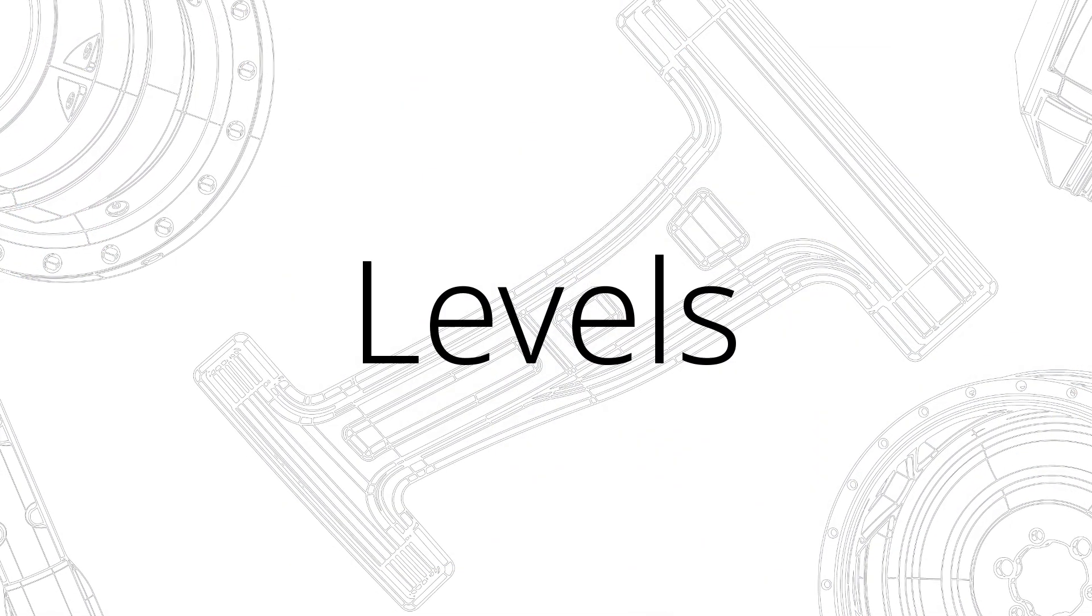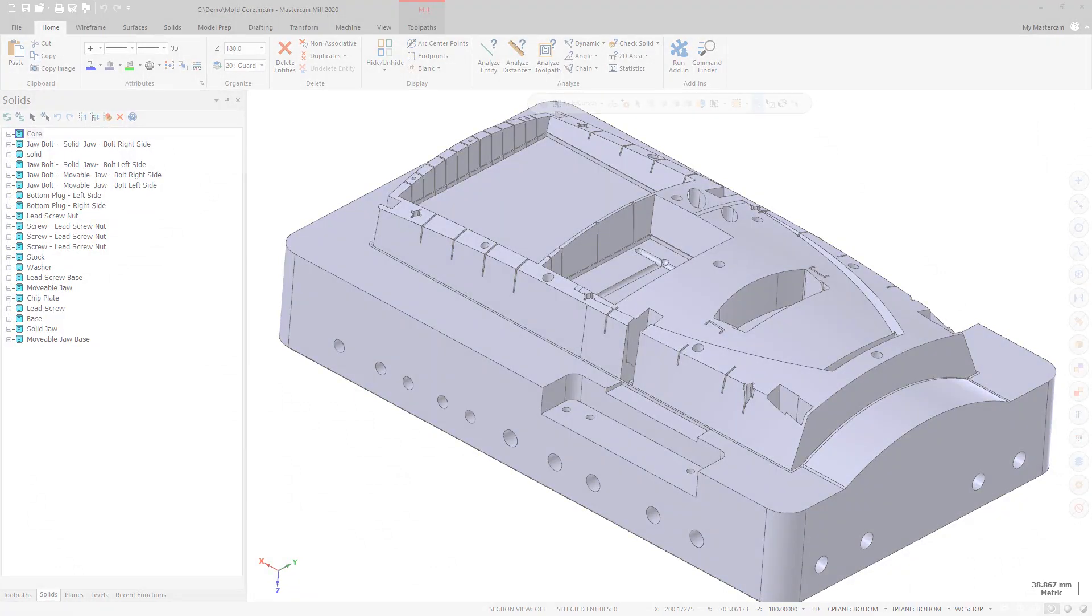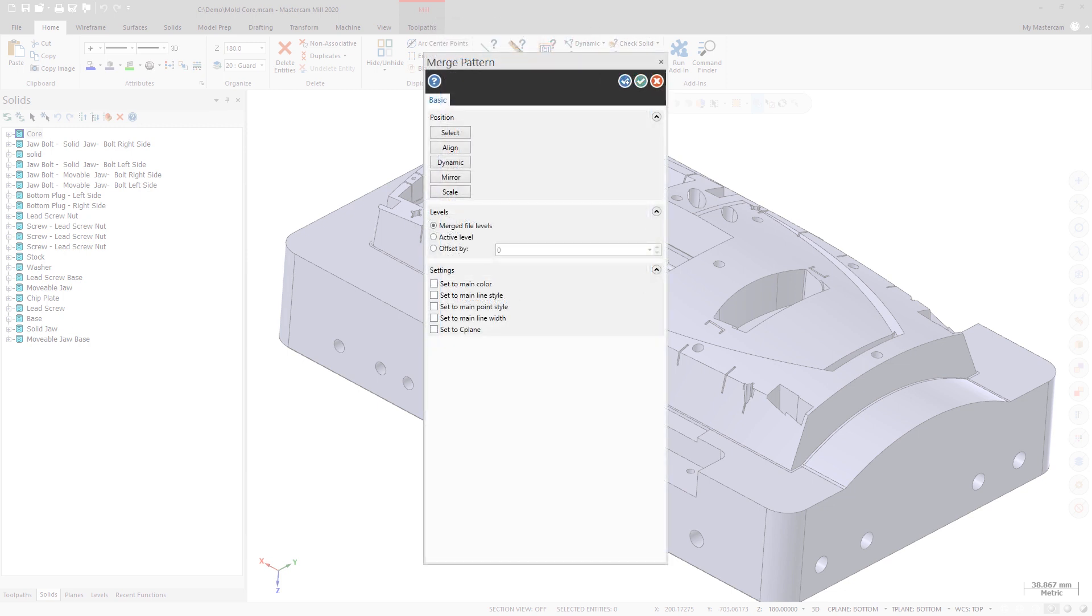In previous versions of Mastercam, you were limited to merging part geometry into the active level. For Mastercam 2020, you can choose on which level merged geometry will be placed.